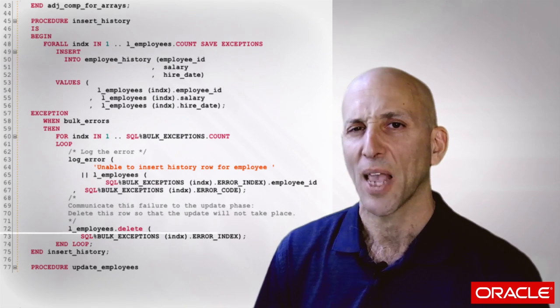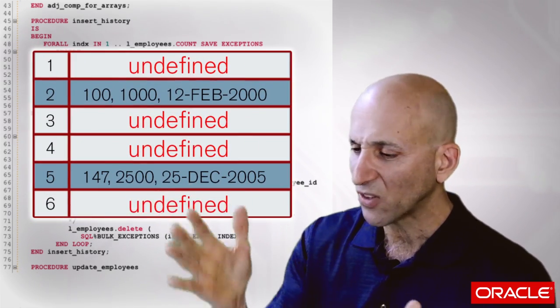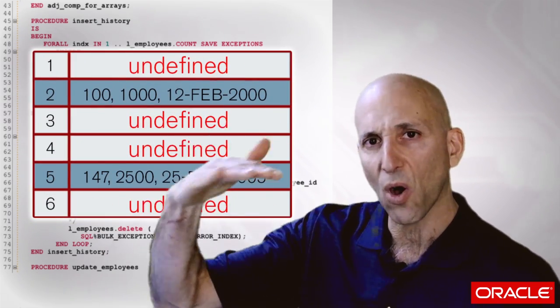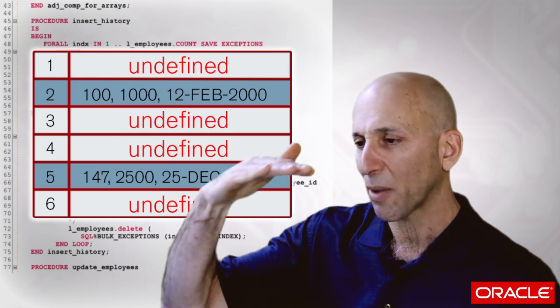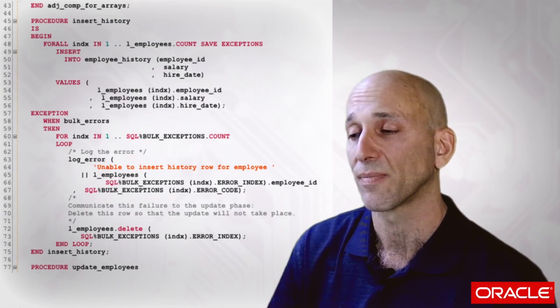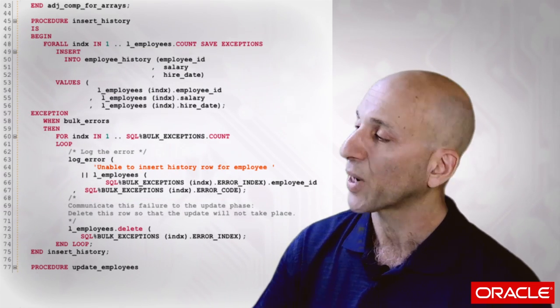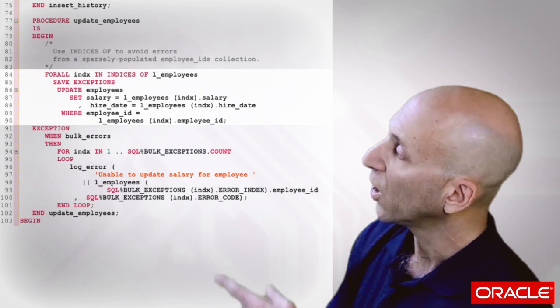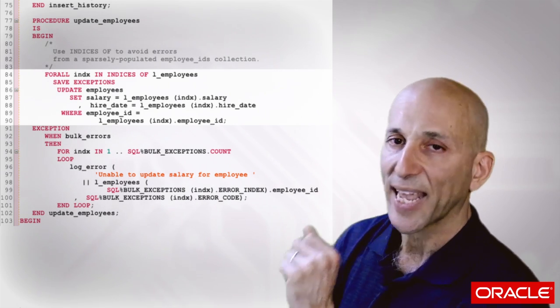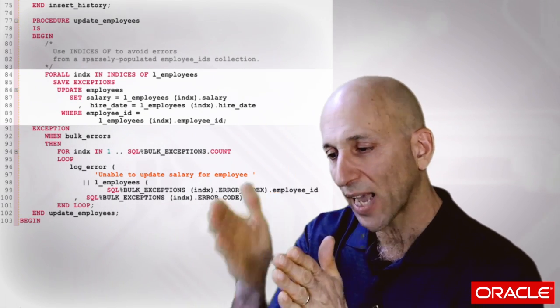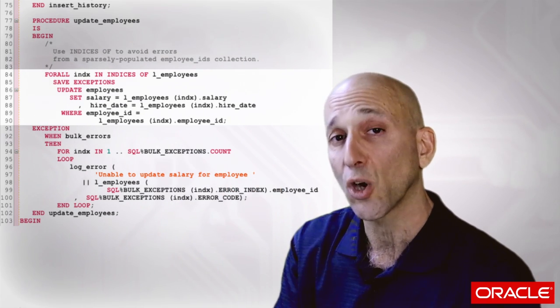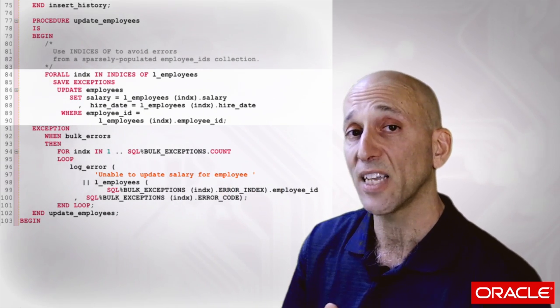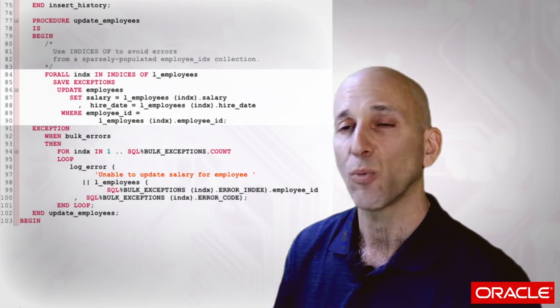Used to be nicely filled with all the employee IDs and all the related salary and so forth. Now I might have this row missing, this row, this row, this row because those inserts failed. And what that means is that when I do my update, when I do my update phase, I can't say go from one to the count of the collection. I can't go through every element of the collection because I might hit a gap and the code will blow up. Instead I'm going to take advantage of a really nice feature added in 10.2, which is called indices of.